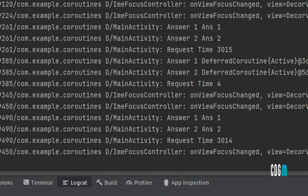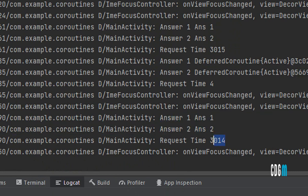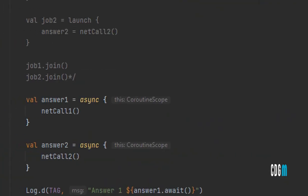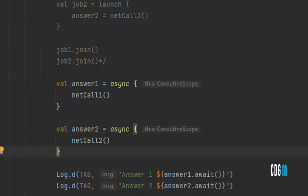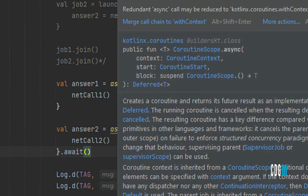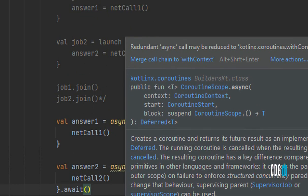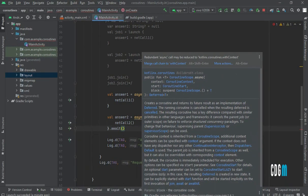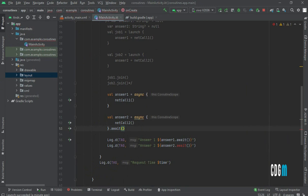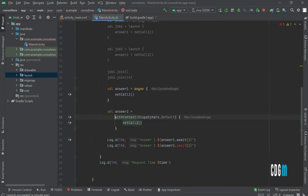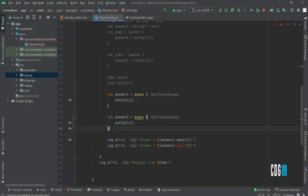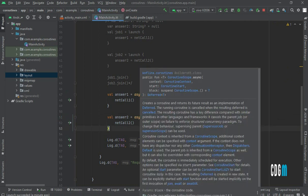Now running the app, both answers are printed correctly and it only takes three seconds — because async runs the coroutines in parallel. One thing to note: if someone asks why not use async immediately followed by .await() on the same line, the IDE gives a warning — 'redundant async call may be reduced to withContext' — meaning that pattern is equivalent to using withContext instead.